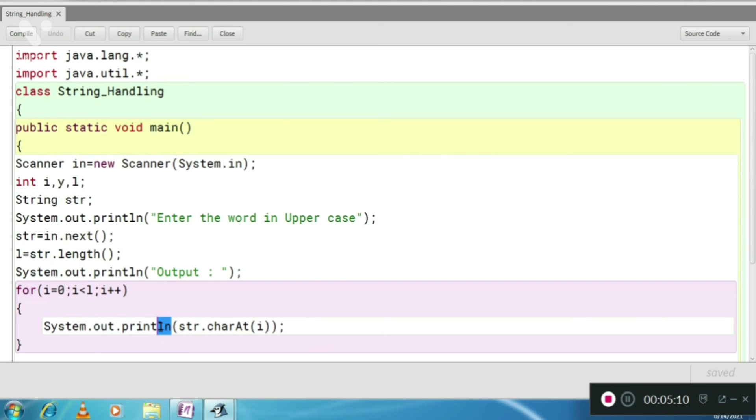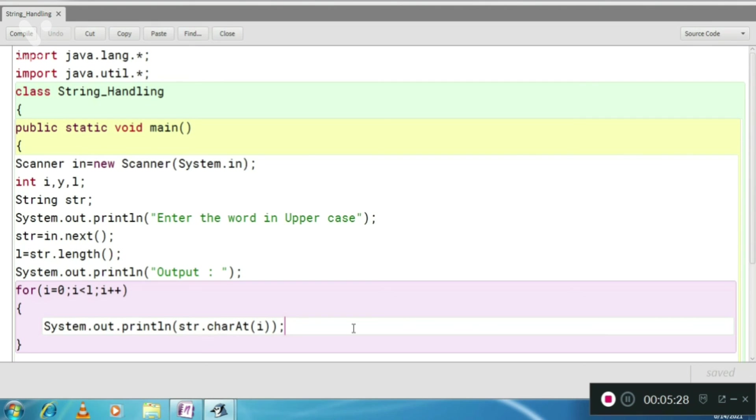So we have to put here system dot out dot println. Not only print, but we have to write ln here because we need letters in different lines. So you have to use println, not just print but println.